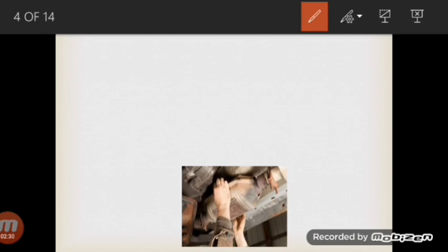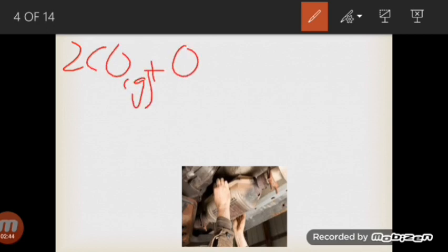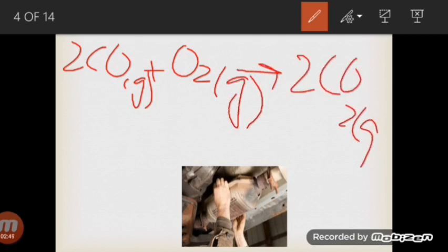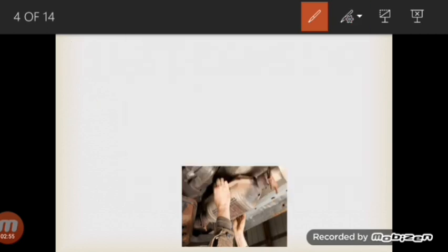Carbon monoxide is oxidized to carbon dioxide. The carbon monoxide in gaseous form is oxidized and carbon dioxide is produced. Carbon dioxide is less harmful and less toxic than carbon monoxide.